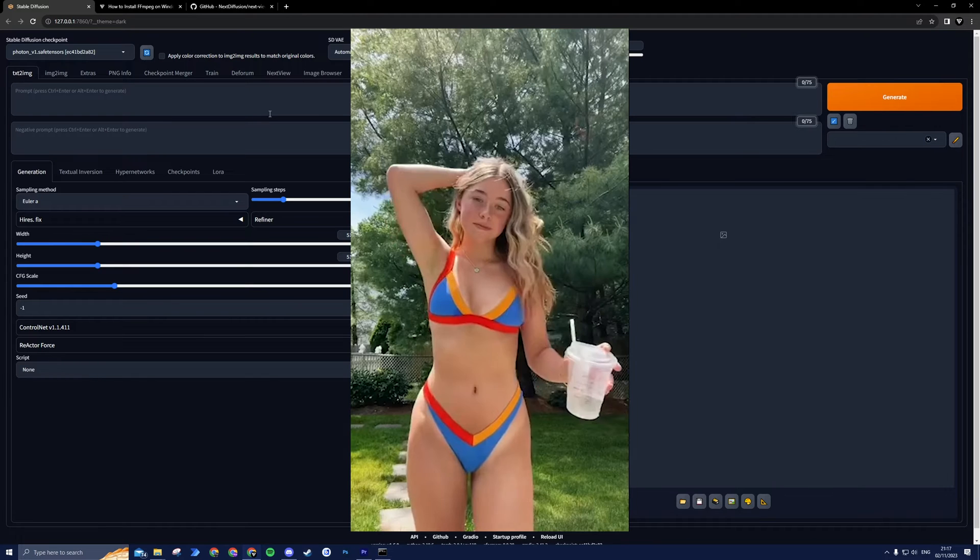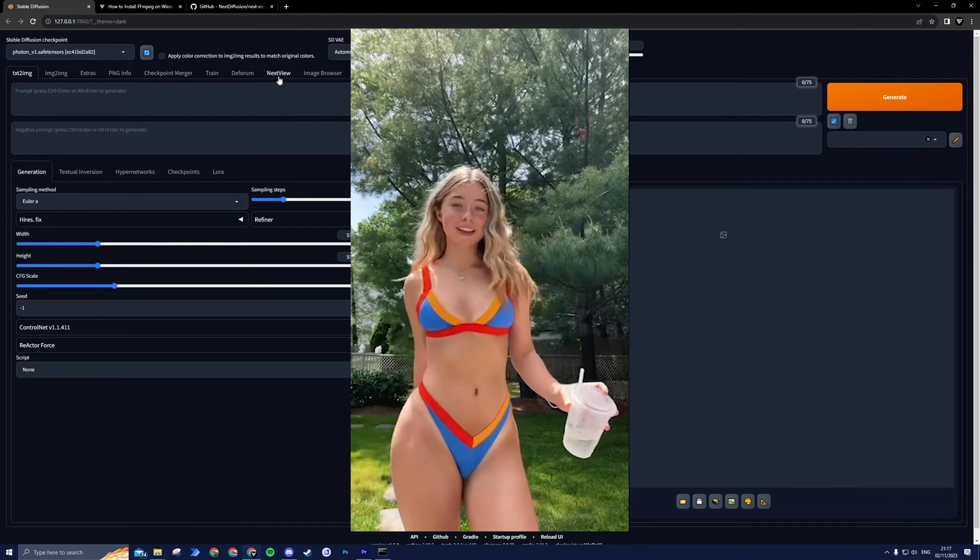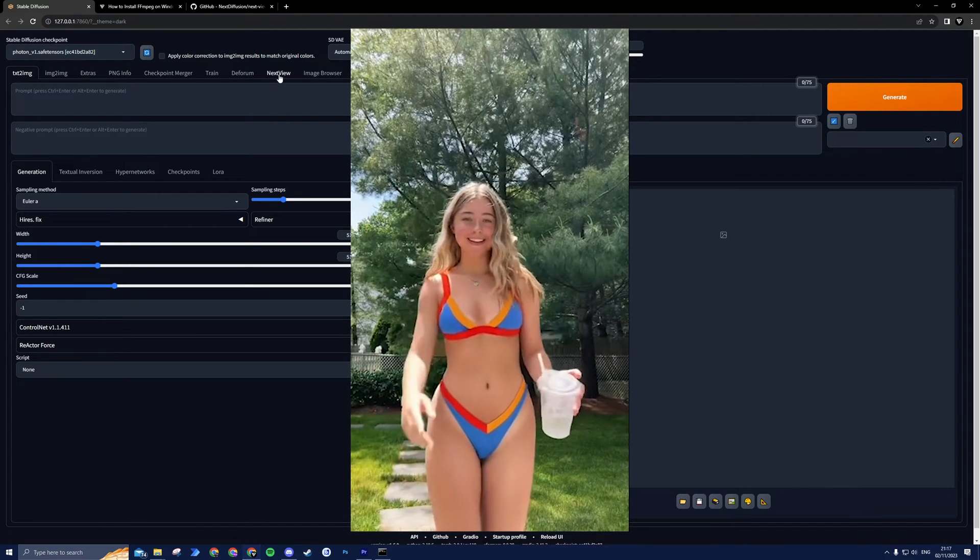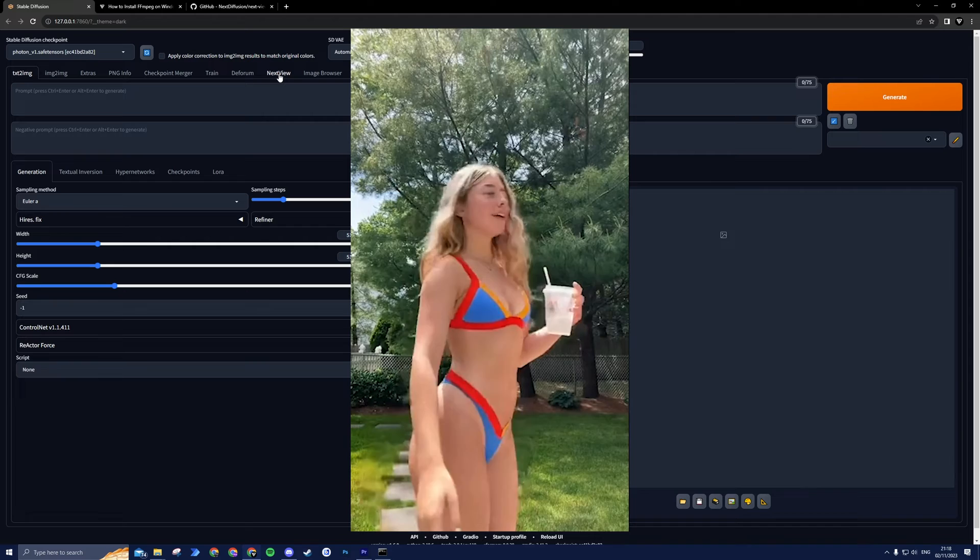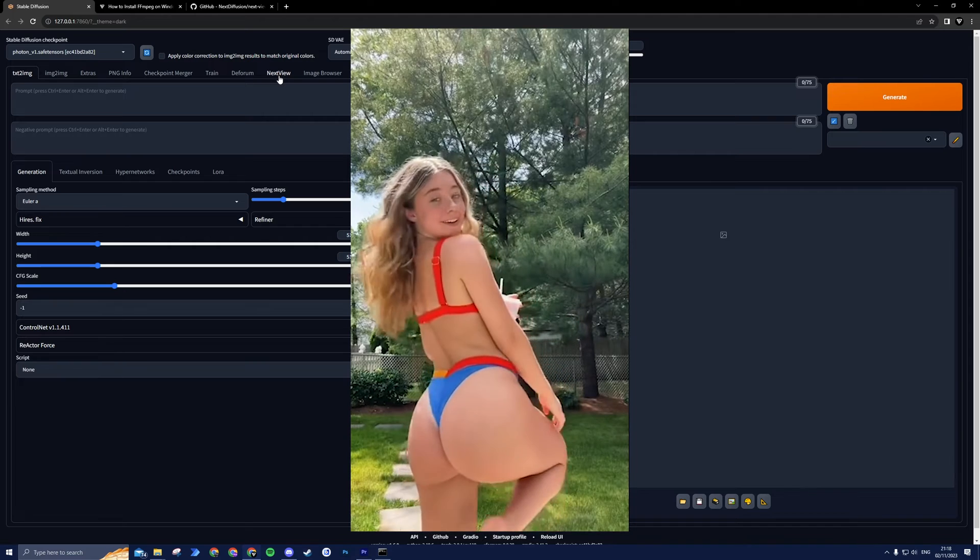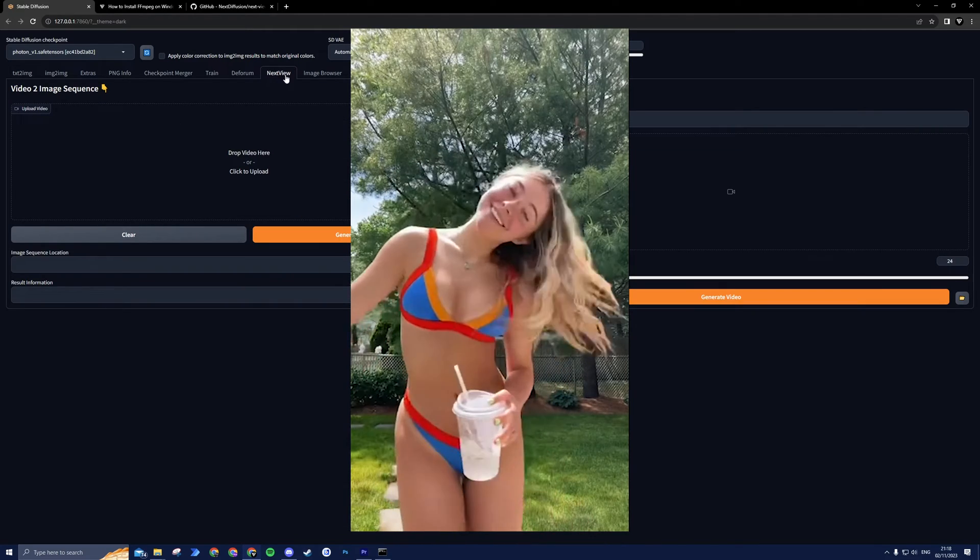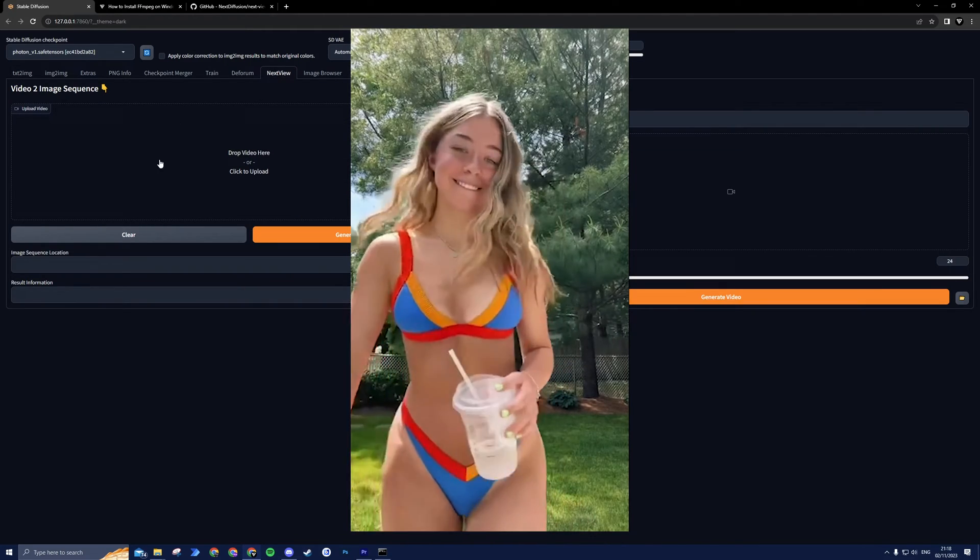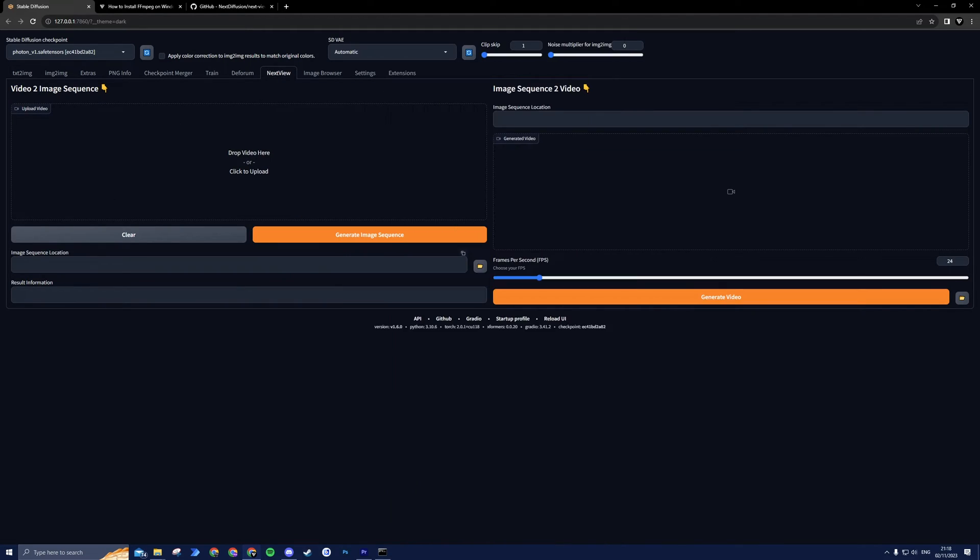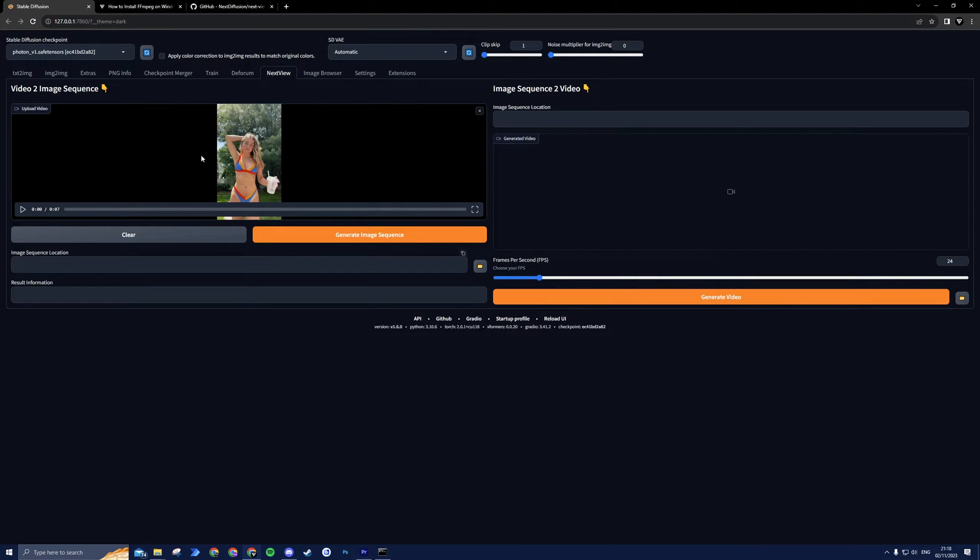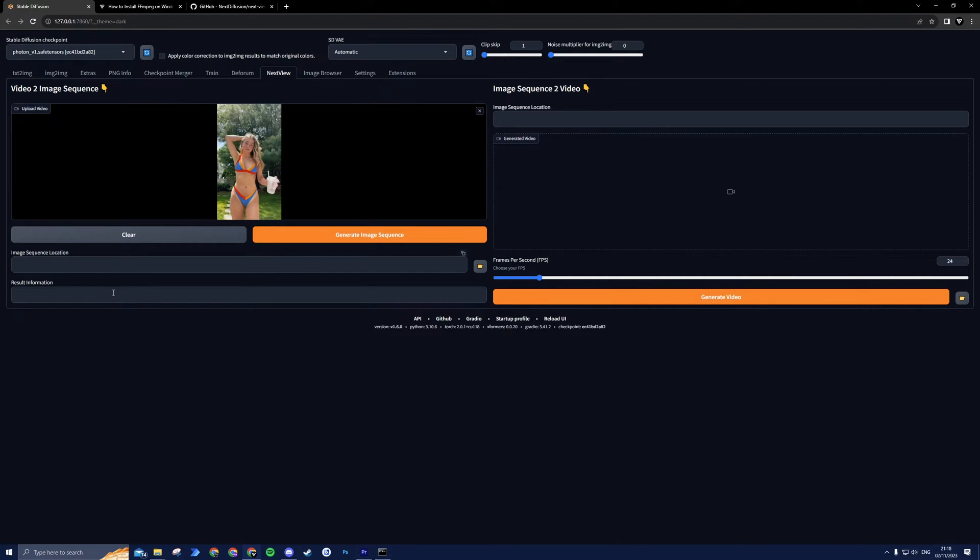Assuming you already have your video ready, the first step is to transform it into a sequence of images. And here's where the NextView extension comes into play. Simply drag and drop your video into the Video to Image Sequence section and press Generate Image Sequence.